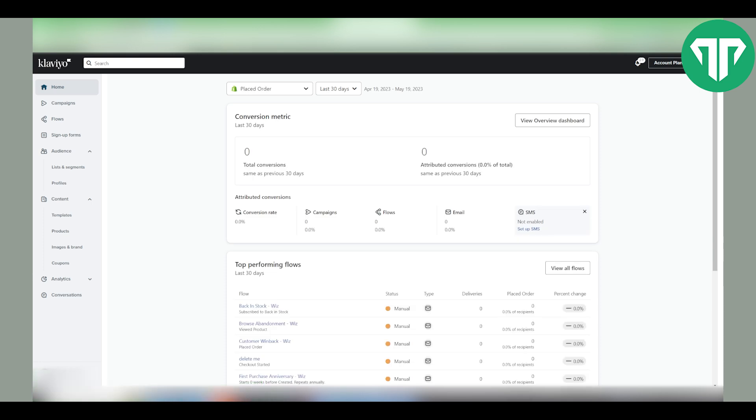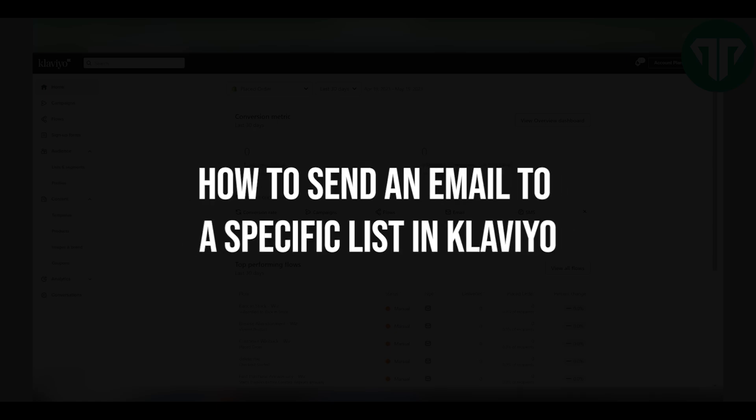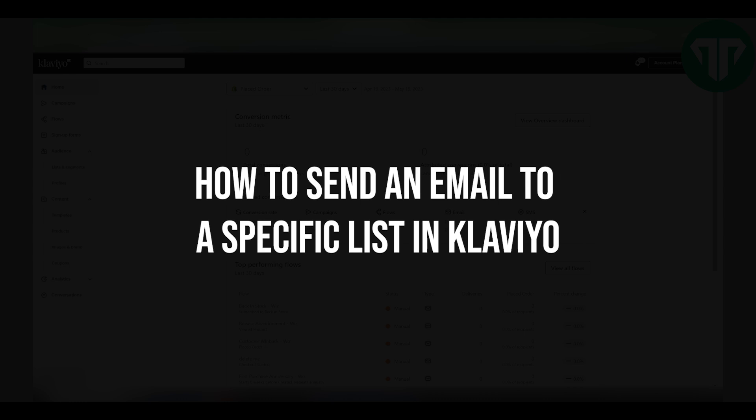Hello everyone, welcome to Tutorial Expert. In this video I'm going to show you how to send an email to a specific list in Klaviyo.